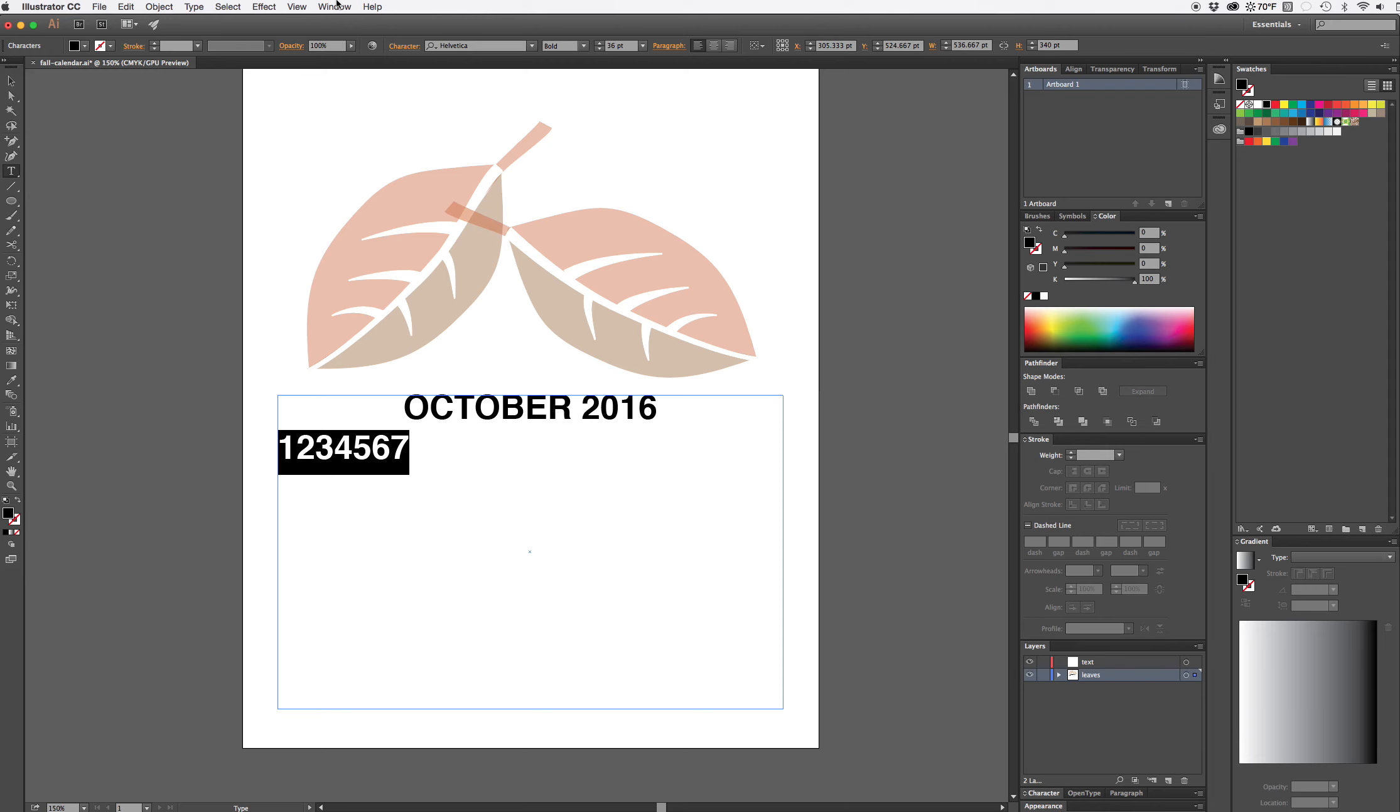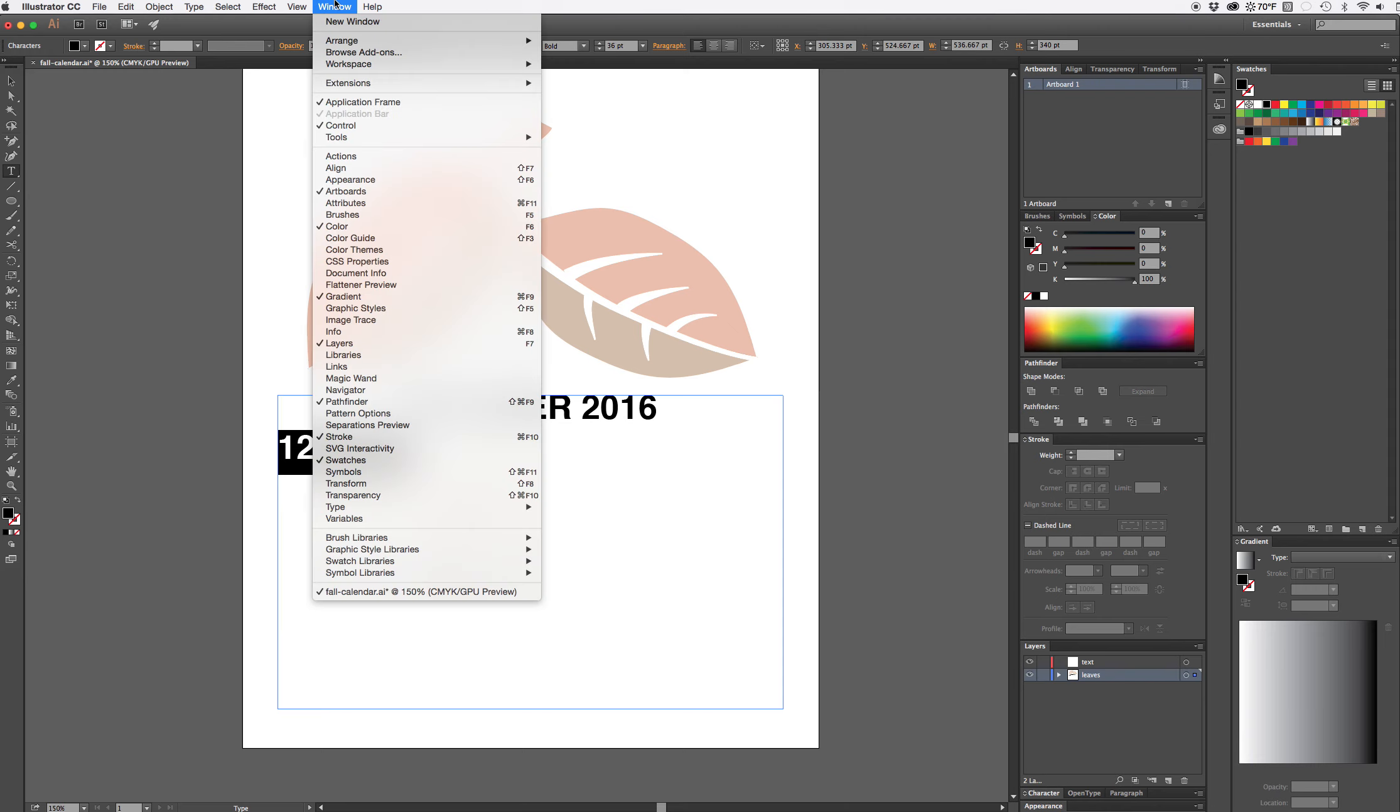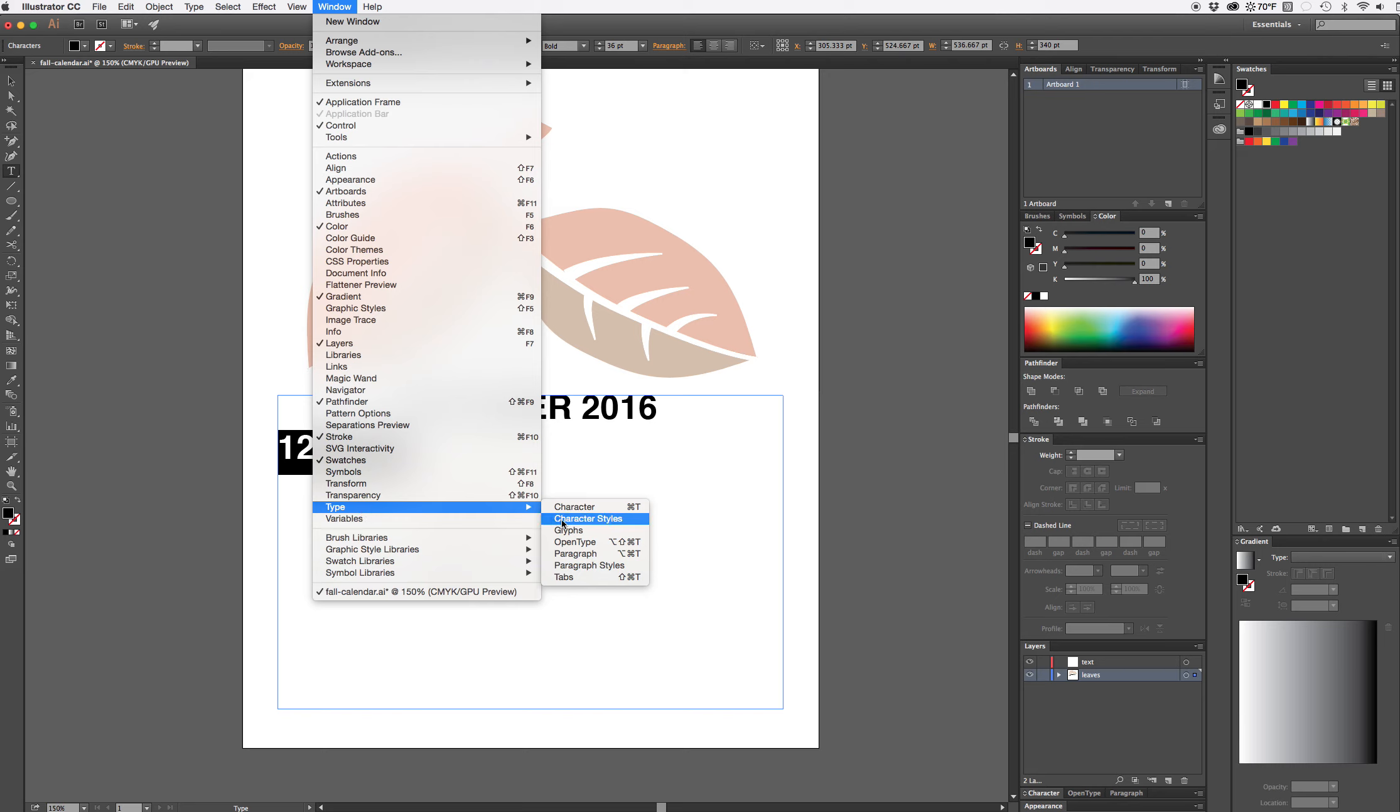To set my tabs I need to go to window menu. I usually do the keyboard shortcut which is command shift T.